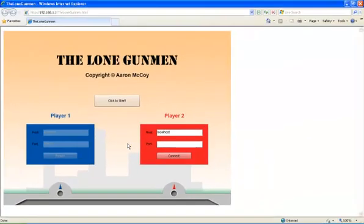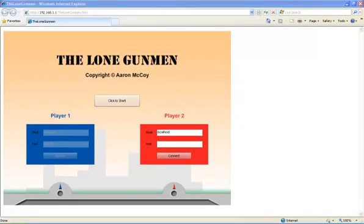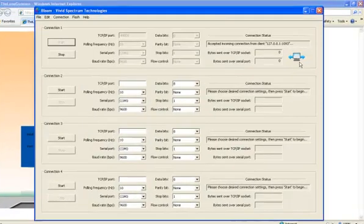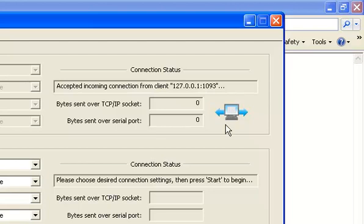Bloom will alert the user when a connection has been established by displaying a connection icon as shown here. Once connected, it will display the total number of bytes transferred between the serial device and the TCP port and vice versa.